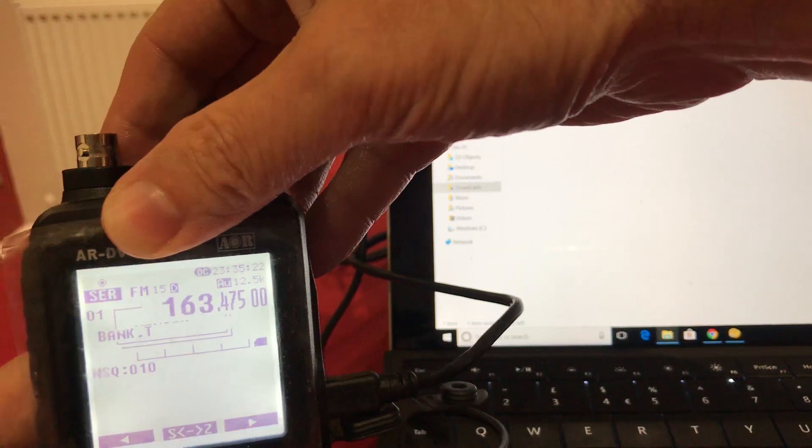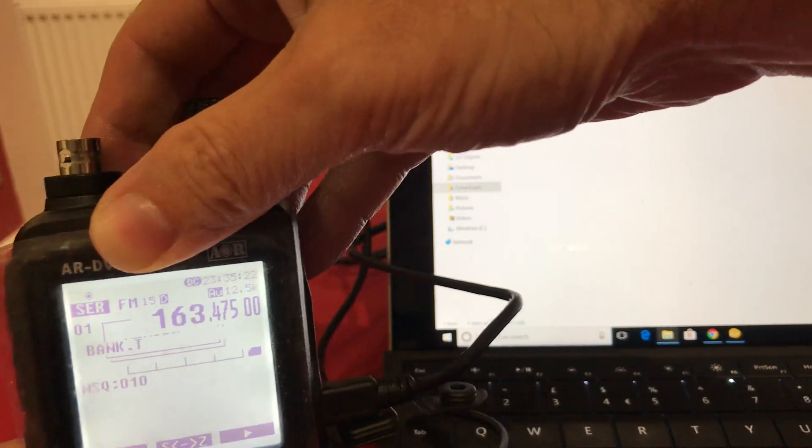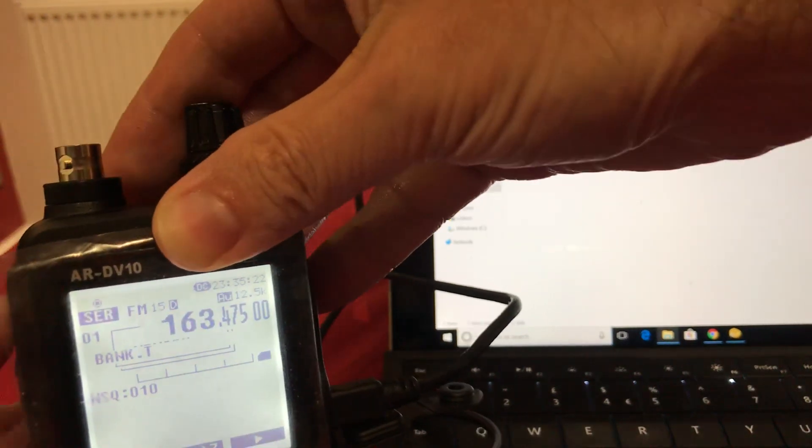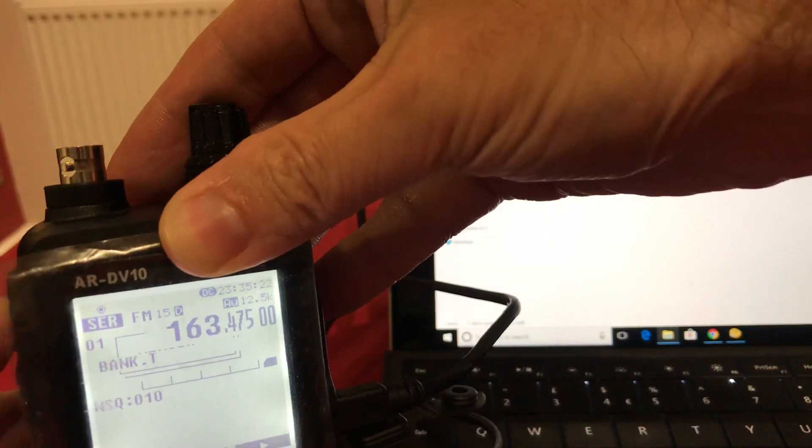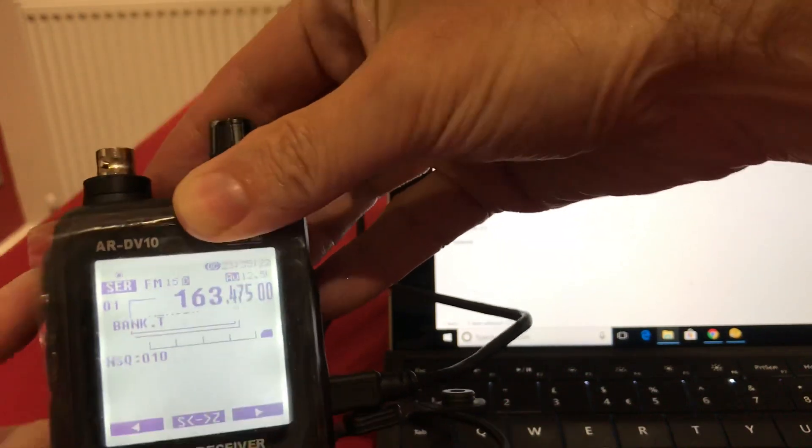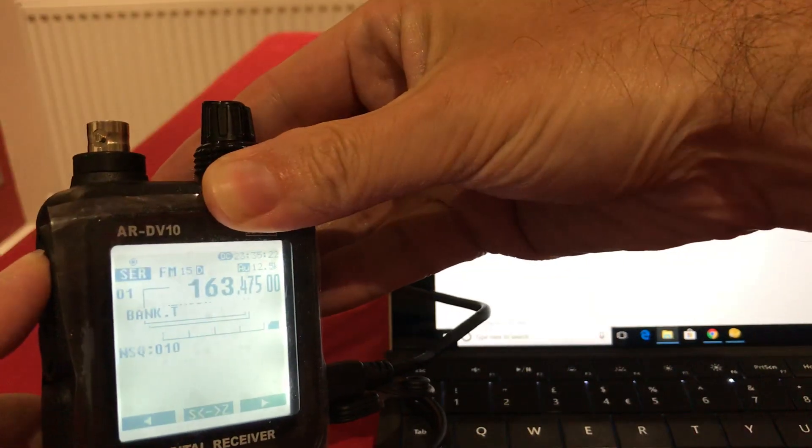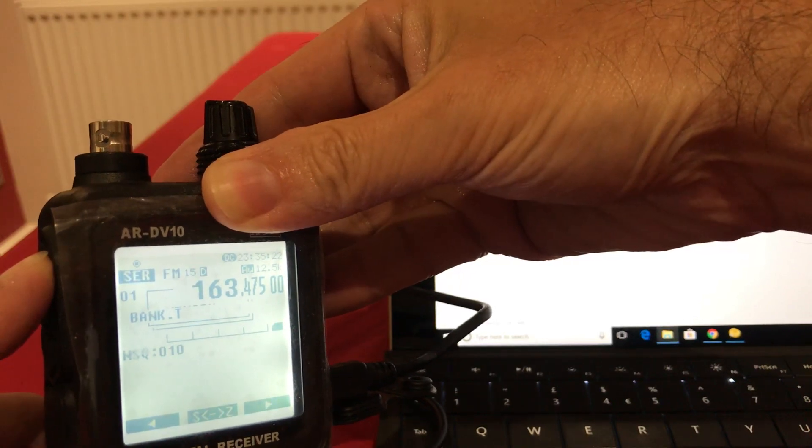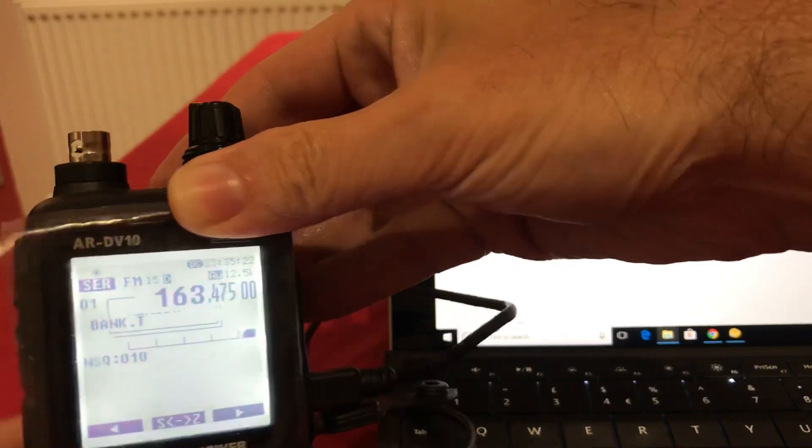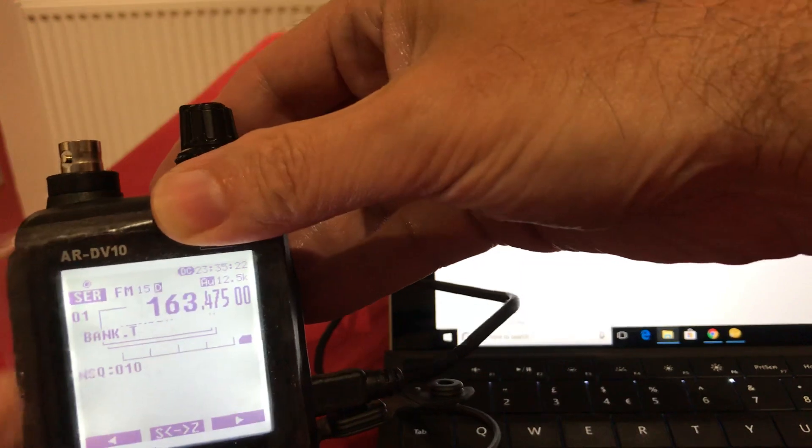But the radio is locked absolutely solid. And there's absolutely nothing you can do with it now without removing the power and the battery. Absolutely jammed.